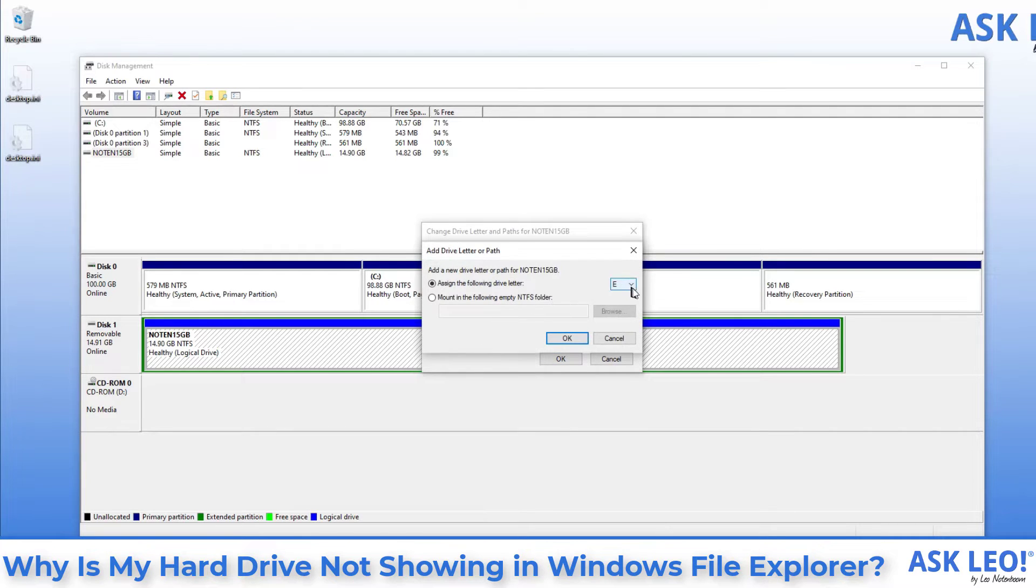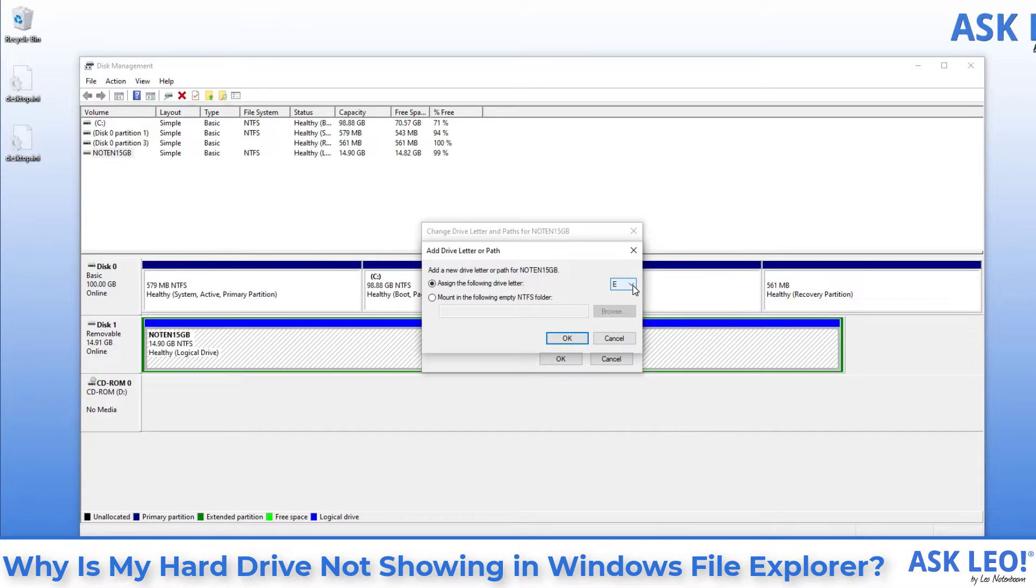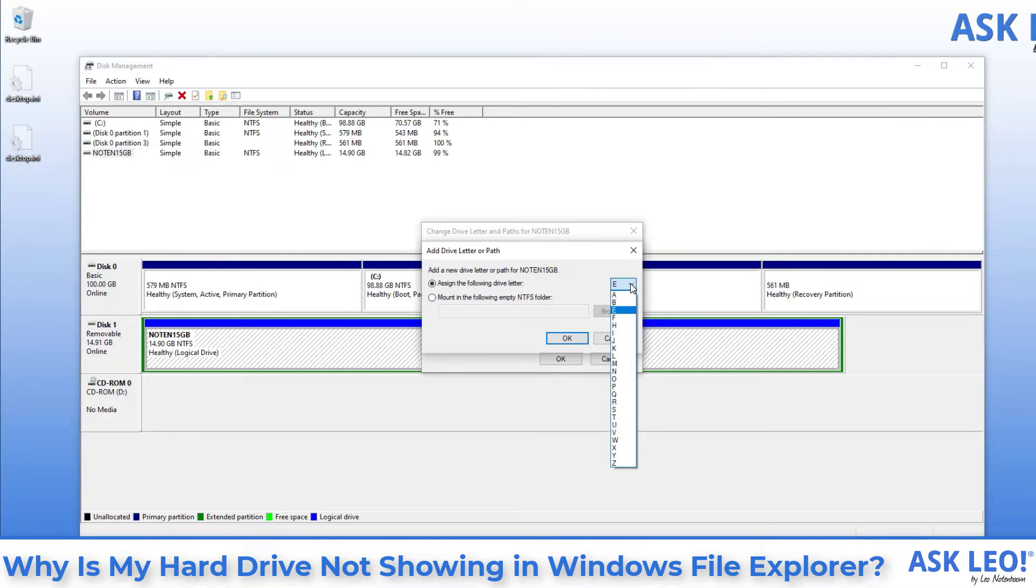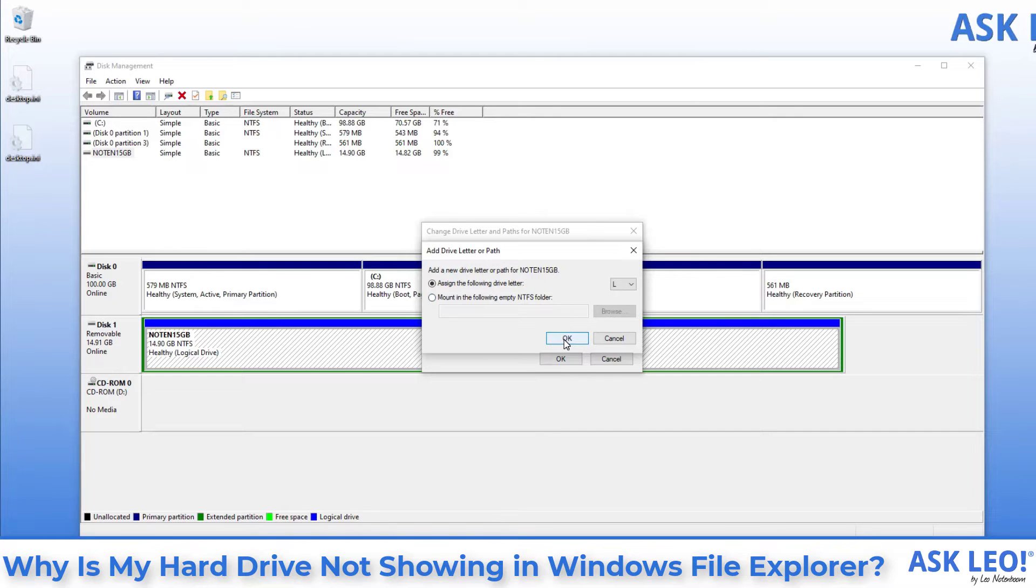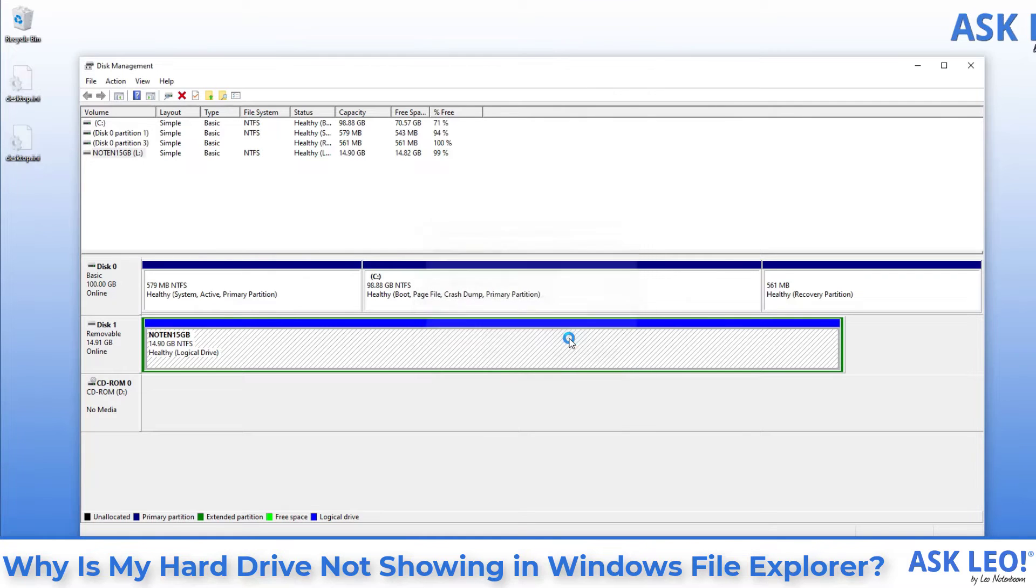Now it will suggest a drive letter. It's basically the first alphabetical letter that is available that's not currently in use by something else. But of course, you can drop down that list and change it to be whatever you would like. Let's go ahead and assign it the drive letter L just for fun. You can ignore the Mount the following empty NTFS folder. That's a pretty advanced technique. But for the moment, we're just going to assign it the drive letter L. We'll click on OK. You can see that it now shows up.